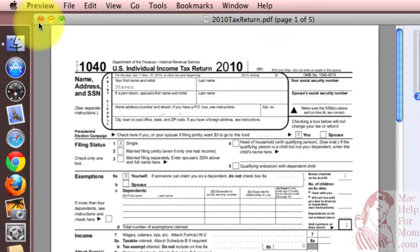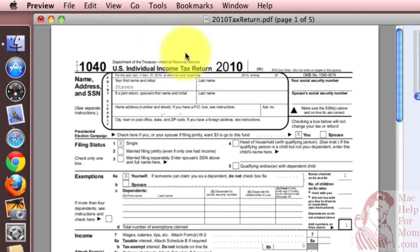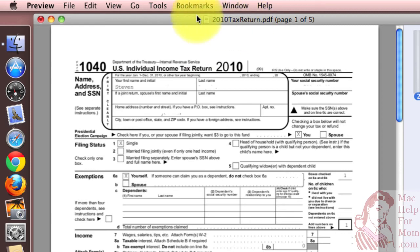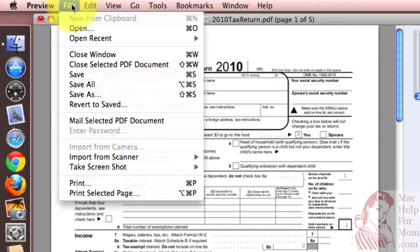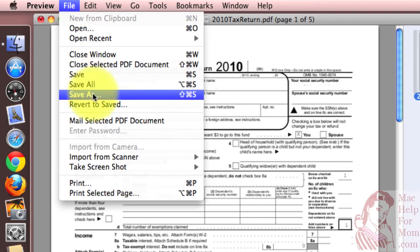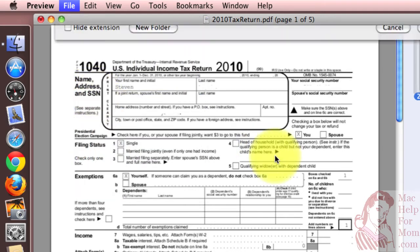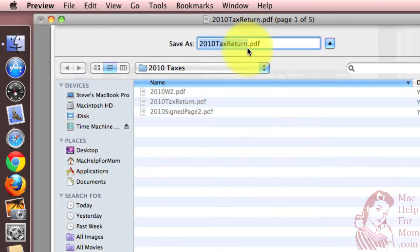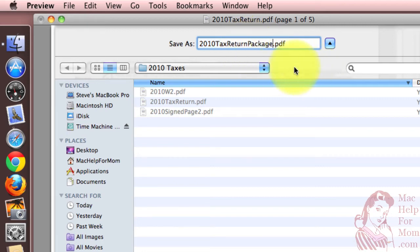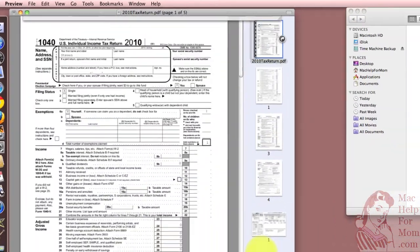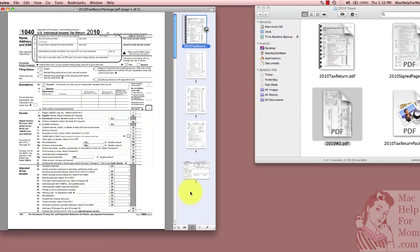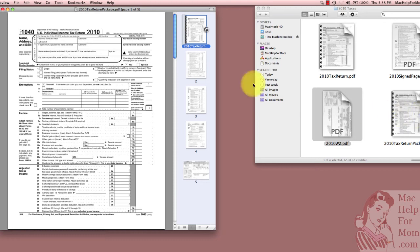Now you can see you've got this little dot in the middle of the red button up there. That means this hasn't been saved or it's been modified without saving. I don't want to wipe out my previous 2010 tax return PDF file. So I'm going to save as and give it a new name here. I'll add package at the end there. So 2010 tax return package PDF and then save that. And you can see here, it showed up over here.